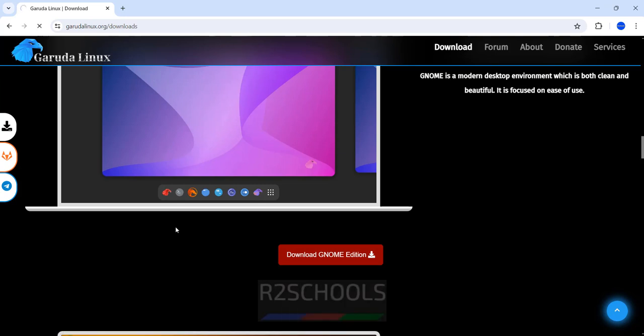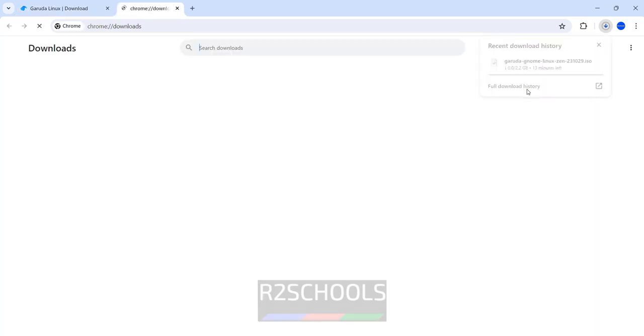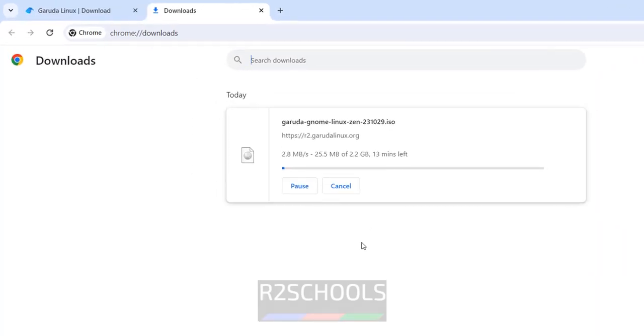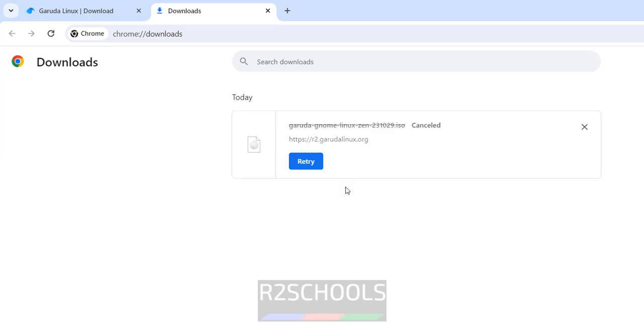Once we click down, download has been started. Click on show downloads. Size is 2.2 GB. I am canceling this one because I have already downloaded, but its name is garuda-gnome-linux-zen-231029.